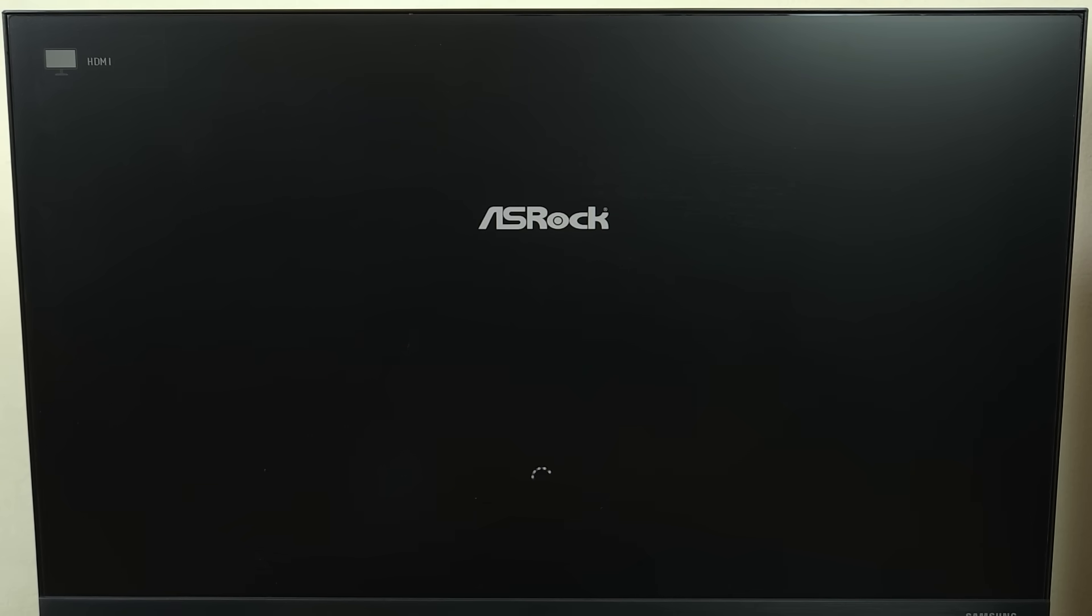And we are basically done. Now once your PC restarts, secure boot will be enabled on your ASRock motherboard. You can also disable secure boot this way. I hope this video was helpful. If it was, please give it a thumbs up and don't forget to subscribe.